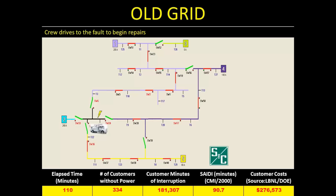At this point, the crew can finally work on repairing the actual problem — the line that's down. Time is stopped here because repair time is the same under both the old grid and the smart grid. The cumulative customer minutes of interruption are significant: SAIDI for this example is 90 minutes, and the customer costs are over $275,000.